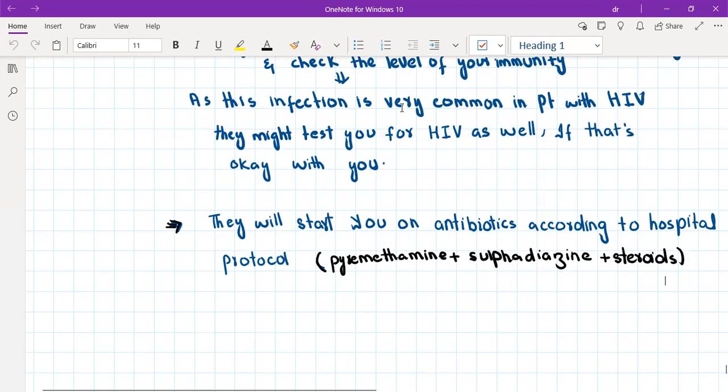That was all about ocular toxoplasmosis. Please make sure to rule out the other differentials in the history. The management is really simple and the fundoscopy pictures—if you look carefully at the pictures, then you will never forget them and they're really pathognomonic.